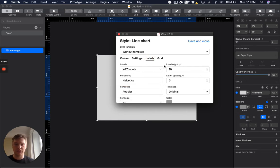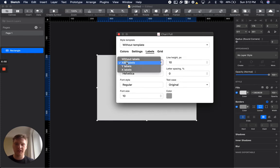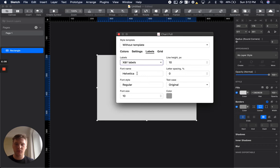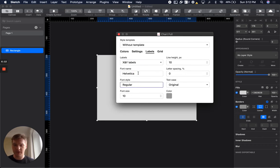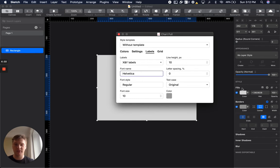About labels: you can see all settings about labels here. From type, like X and Y, only Y, or only X, line height, font name, font style. About font name and font style in this version, it's just an input. You need to make sure that the name of the font is exactly the name that you have in your system, and for font style too.